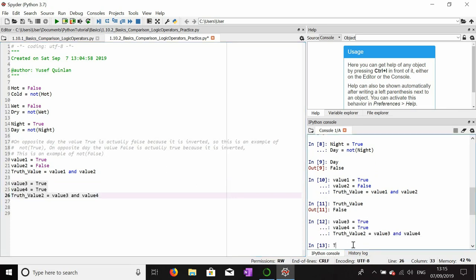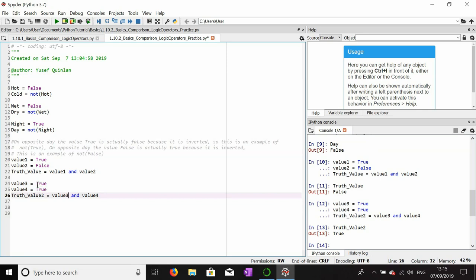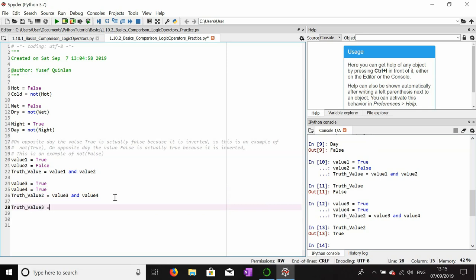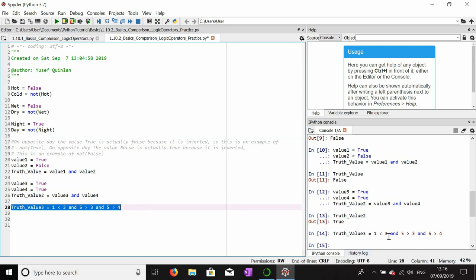Truth_value_two will now be true because both value_three and value_four have a boolean value of true. You can also apply this to comparisons — for example, truth_value_three: one is less than three, AND five is more than three. The AND is saying: is the item on the left true AND the item on the right true? Adding another AND — is this true AND this true AND five is greater than four? Truth_value_three should be true because all three statements are true.